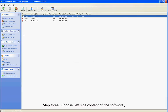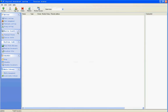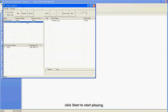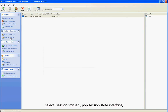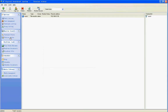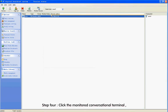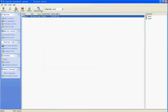Step 3: Choose the left side content of the software. Click Terminal to select the broadcasting terminal for monitoring. Step 4: Click the monitored conventional terminal. Click Task Monitoring to complete monitoring on the state of the broadcasting terminal.